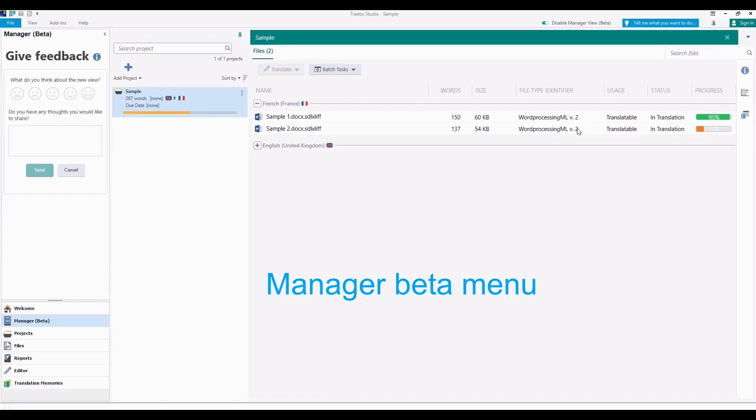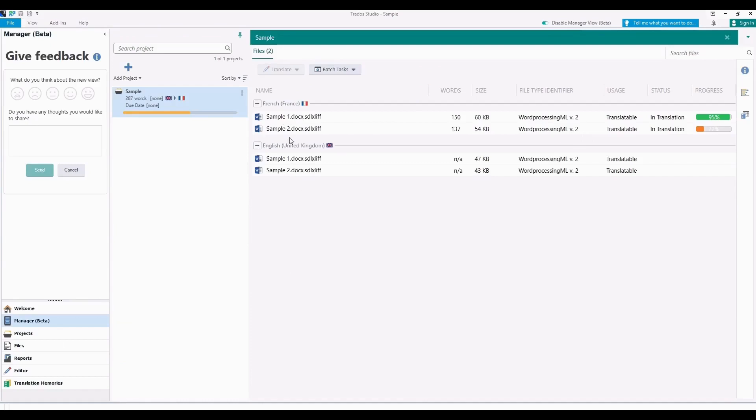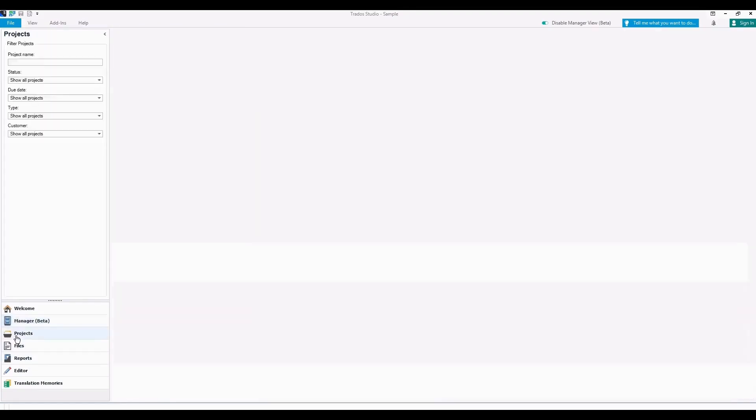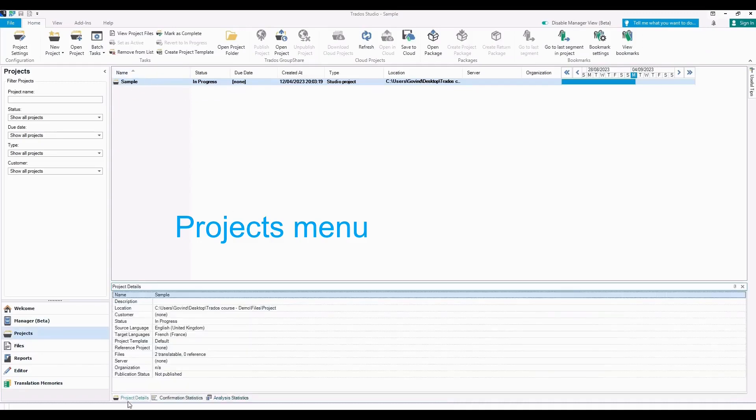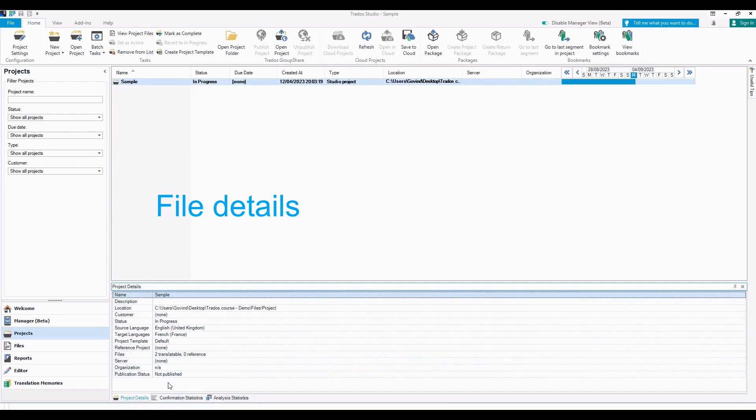So now coming to the Manager Beta view, you can see the file status. I have opened a sample project so you can see the completion status of the target file.